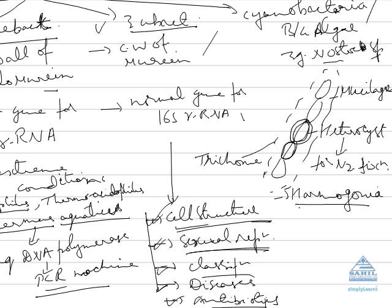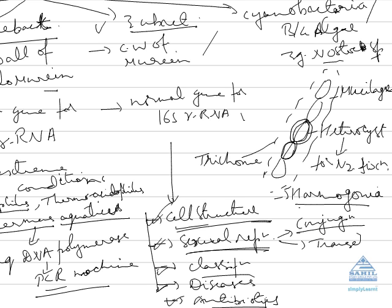So these all should be kept in your mind. Cell structure of bacteria, sexual reproduction modes like conjugation you might have read in 12th - conjugation, second will be transduction, third will be sexduction. These are all methods we will come to know.